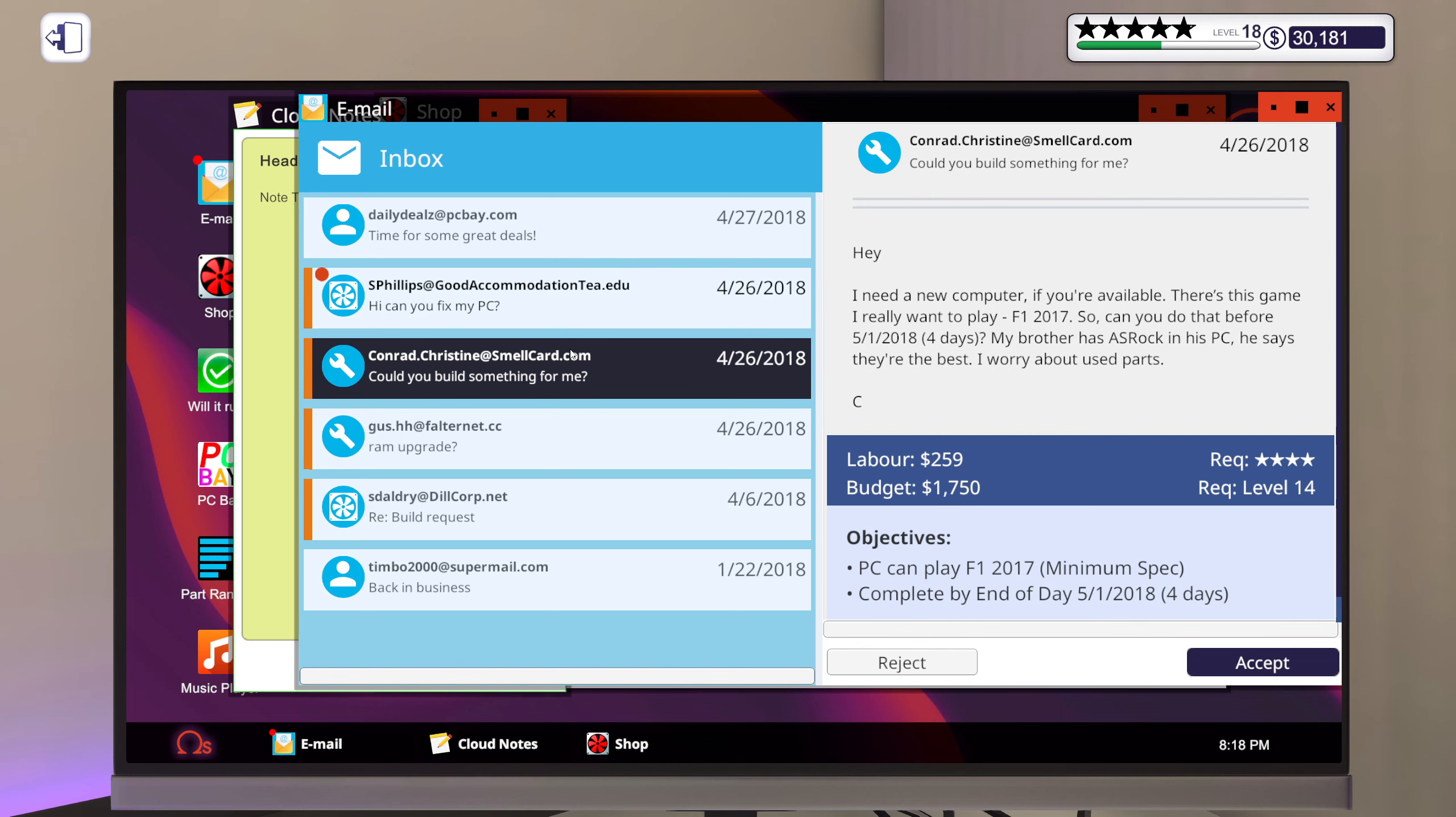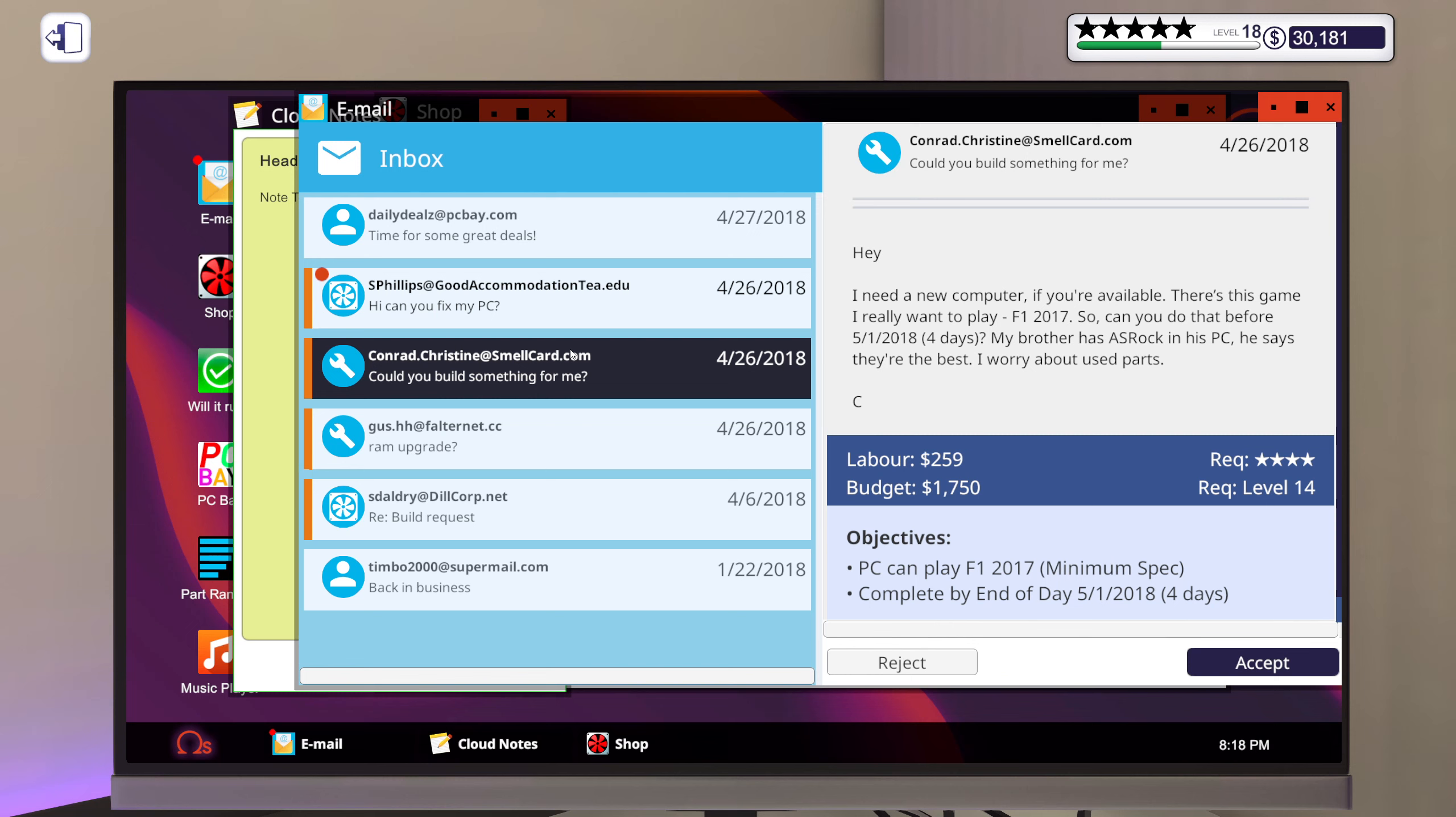Could you build something for me? Hey. I need a new computer if you're available. There's this game I really want to play. F1 2017. So can you do that before 4 days? My brother has ASRock in his PC. He says they're the best. I worry about used parts.